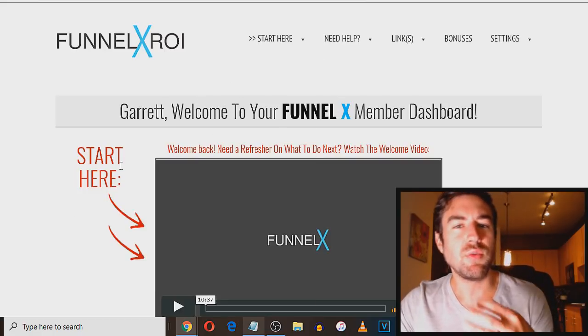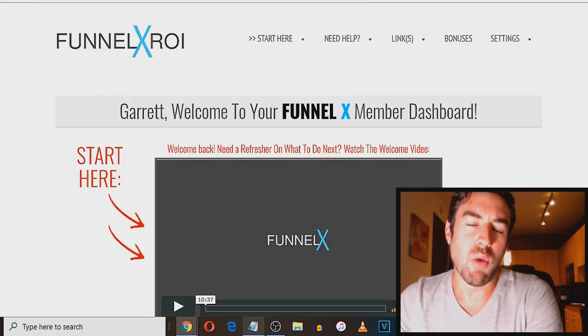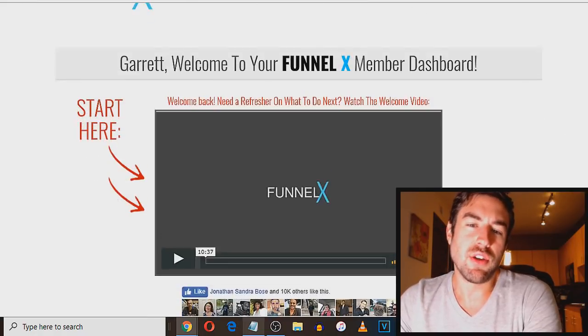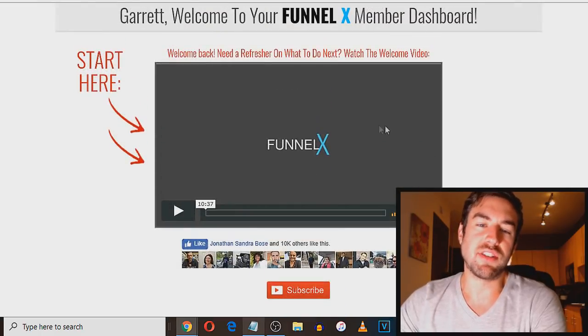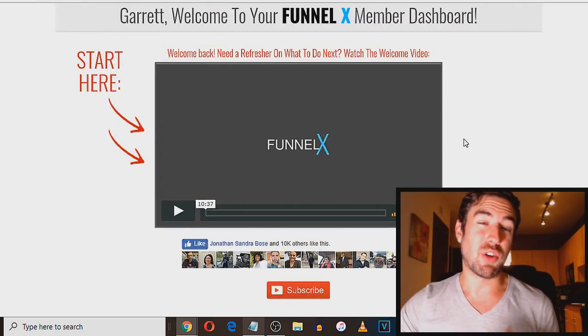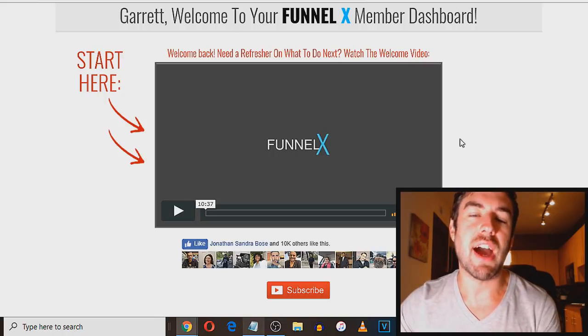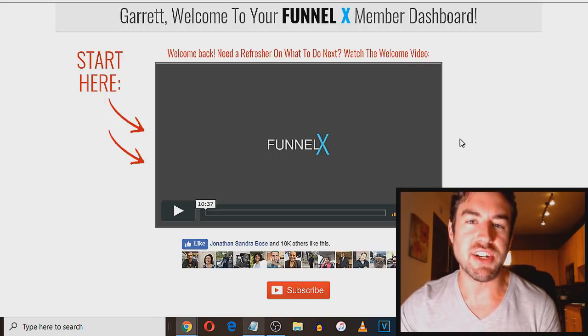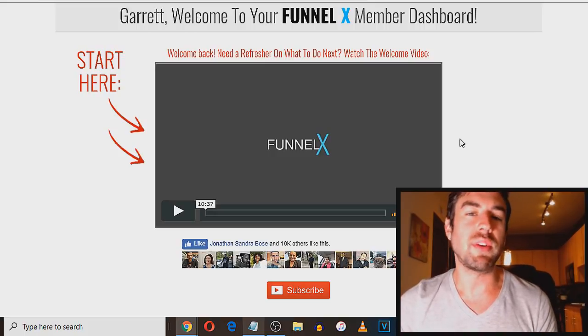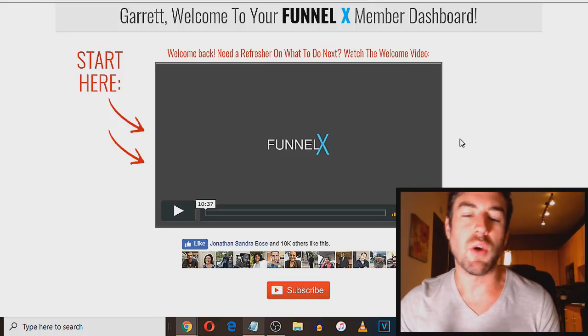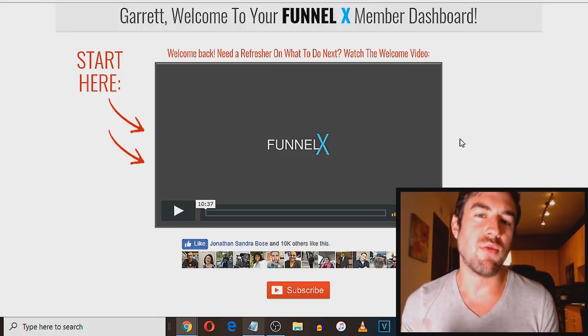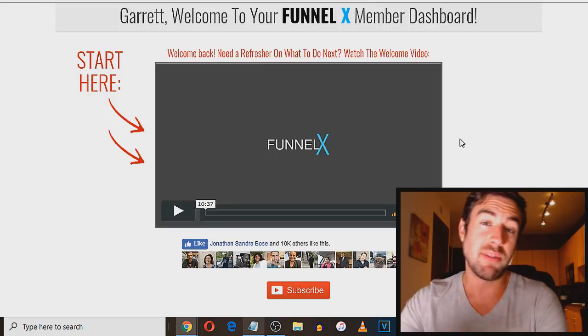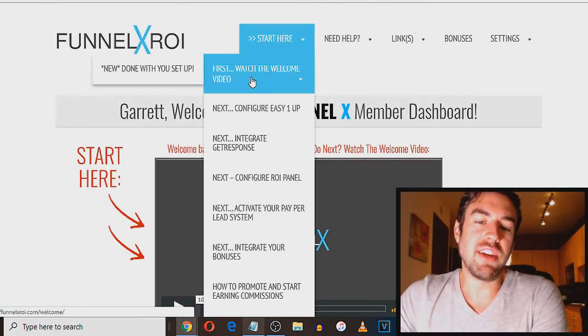So once you do that, which again I'll share with you in a second how to actually get started. But once you're in your back office, you're going to get taken to a page like this. Now you want to watch this welcome video. It's going to be from David Dekel himself, the creator. He's going to give you an overview of exactly how this works. You want to pay close attention to that video because you want to make sure you set this up properly. Once it's set up, which only takes maybe 10 to 15 minutes going through the process,